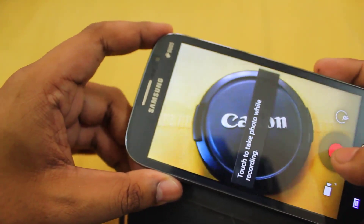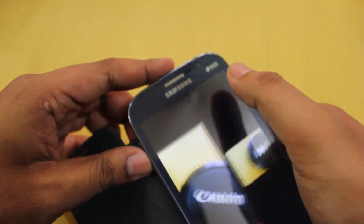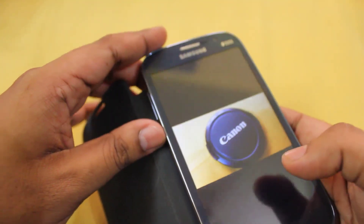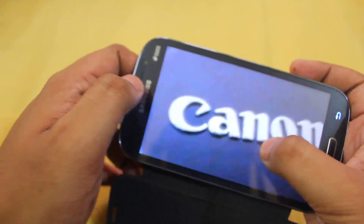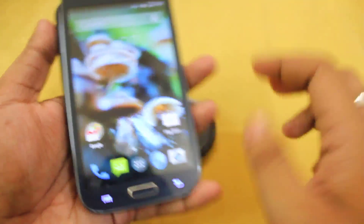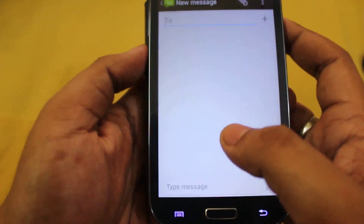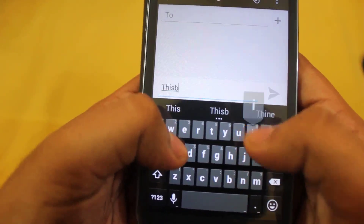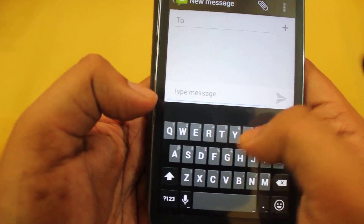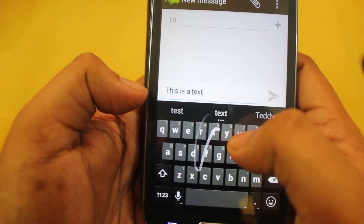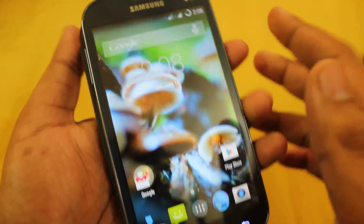This is the camera. Let me just see if the video is working or not. Yeah, as you can see the video is working just fine. Camera is working fine. Next I'll see if the keyboard is working — yes, the keyboard is also working fine.